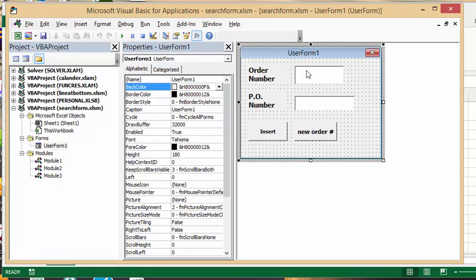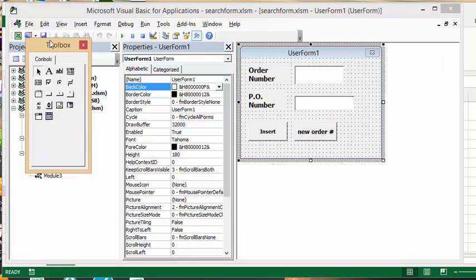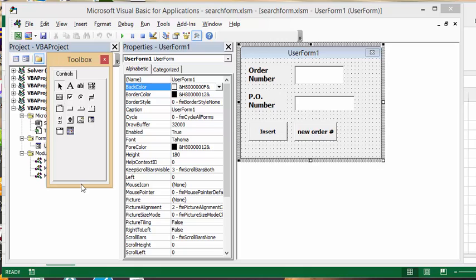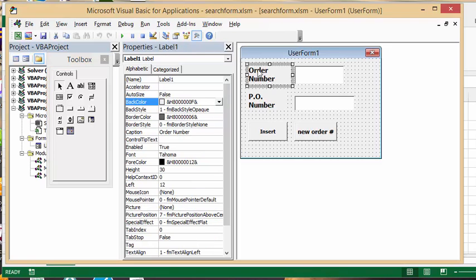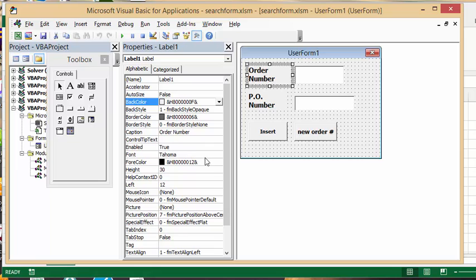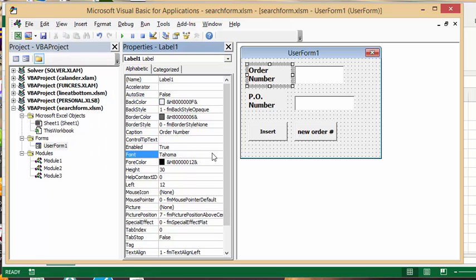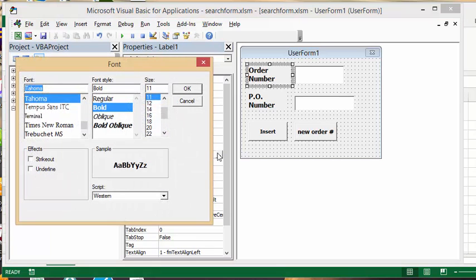Now for this user form I created two fields, one for the order number. How I did that is I used the toolbox and the text is an A, and I just drew this there. So what I did is I formatted it with the order number as a label, and then I changed the font to Tahoma and I said bold. You do that by clicking on here and you select the bold and the Tahoma and it's size 11.